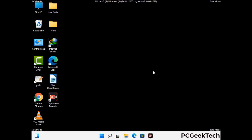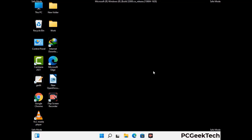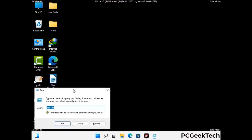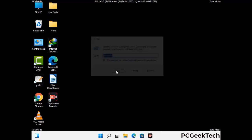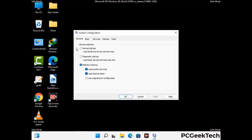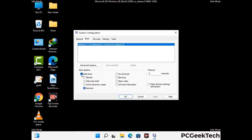By now you have most probably removed the virus from your computer successfully. You can now boot your computer in normal mode again. Press Windows and R keys together to open the run box, type in msconfig and press OK. On the system configuration window, go to the boot tab, uncheck the safe mode option, then click on the apply button and finally press OK.